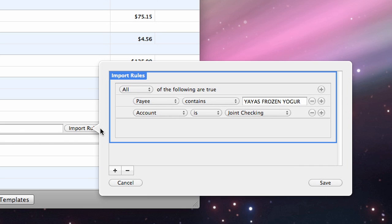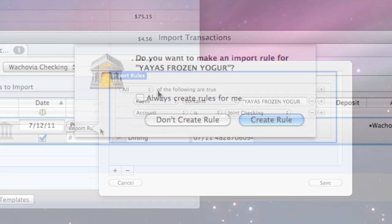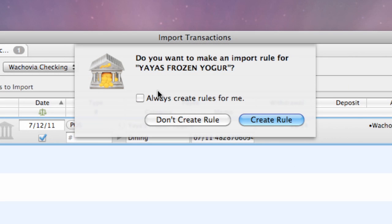One that looks for payees that match the transaction's original payee, and one that checks that the destination account is the same as the current import. If you don't want iBank to create a rule for the changes you make, choose Don't Create Rule after saving the transaction.